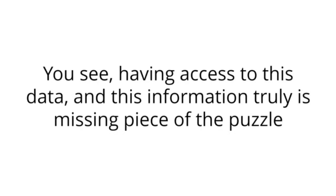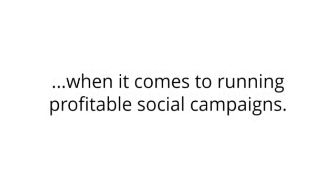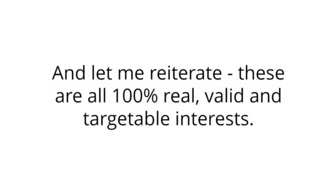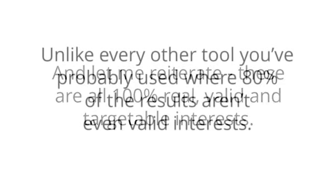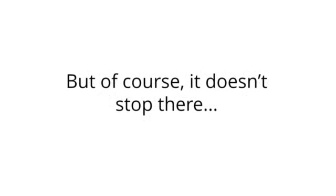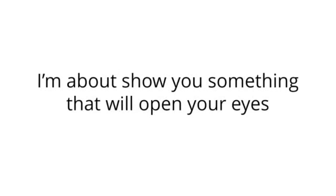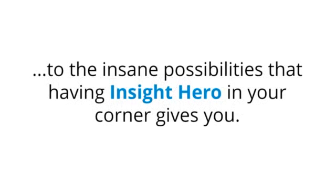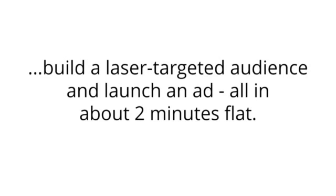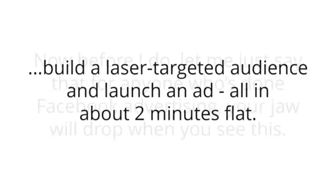You see, having access to this data and this information truly is missing piece of the puzzle when it comes to running highly profitable social campaigns. And let me reiterate, these are all 100% real, valid, and targetable interests. Unlike every other tool you've probably used where 80% of the results aren't even valid interests. But of course, it doesn't stop there. I'm about to show you something that will open your eyes to the insane possibilities that having Insight Hero in your corner gives you. So, I'm about to go from a single keyword, research an entire niche, build a laser-targeted audience, and launch an ad in all about two minutes flat.